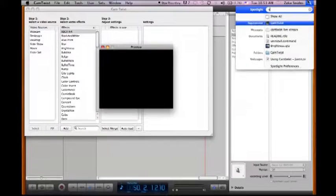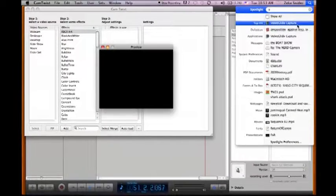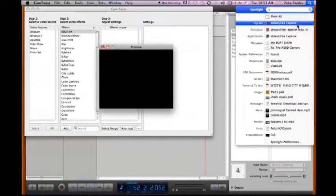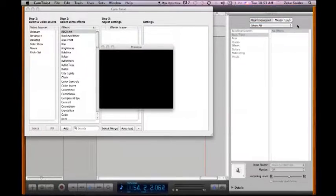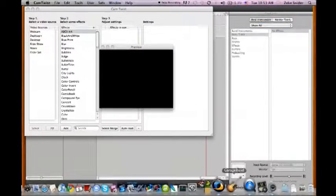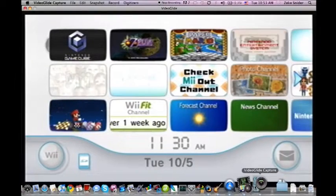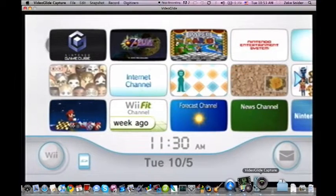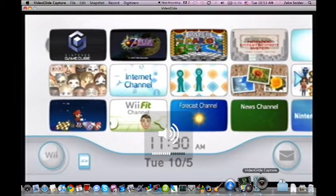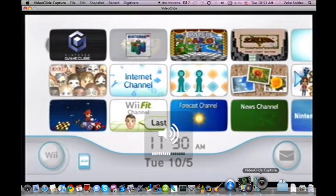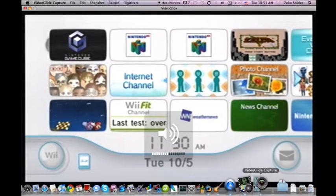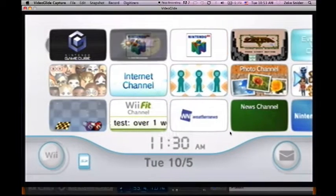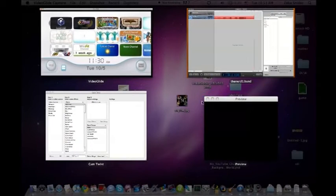And here's CamTwist. If you hit Tools, Preview, you can see your Preview box. We'll get back to that later. So, anyway. Next, you want to open your capture card software. Like, if you're using Dazzle, it's Pinnacle software. Or, if you're using Elgato, it's Video Capture. And if you're using Easy Cap, it's VideoGlide Capture. And here we have the screen of my Wii right now plugged it in.